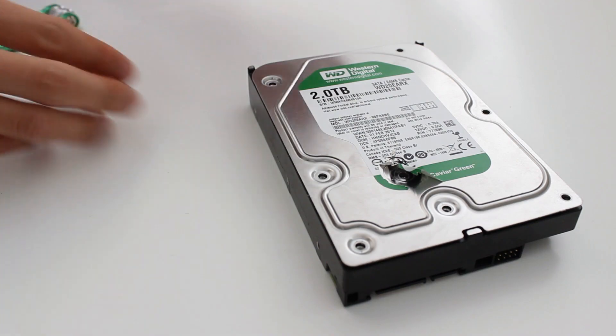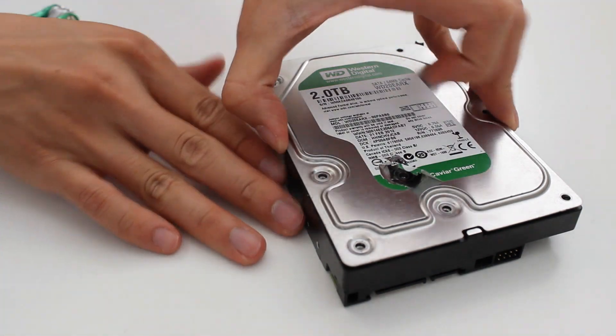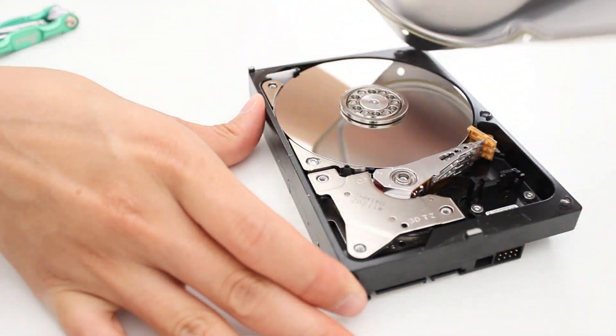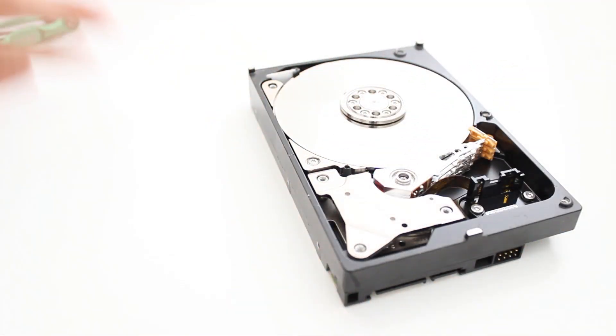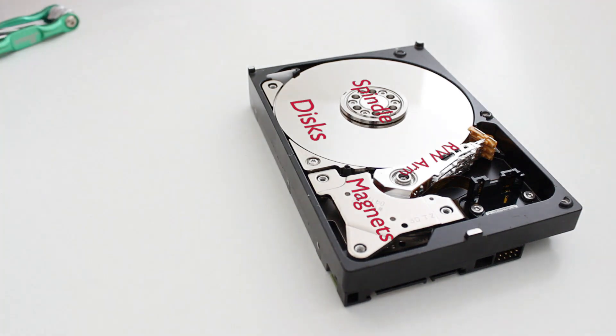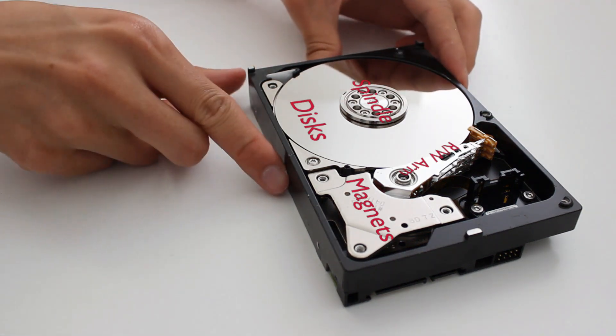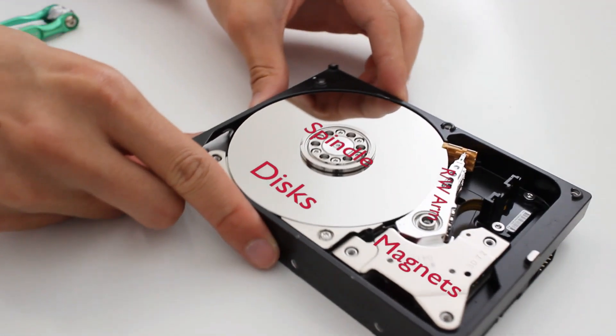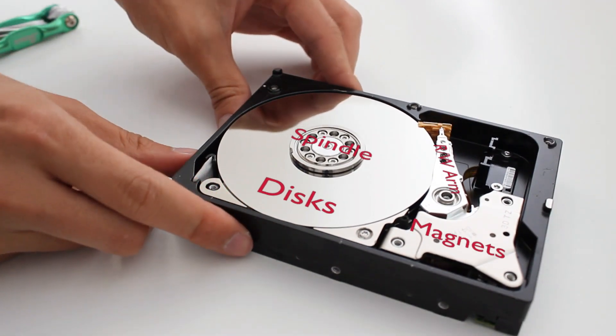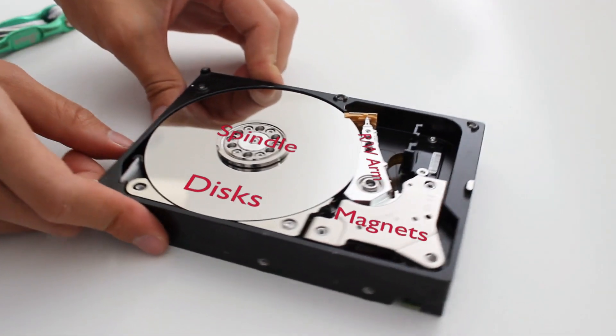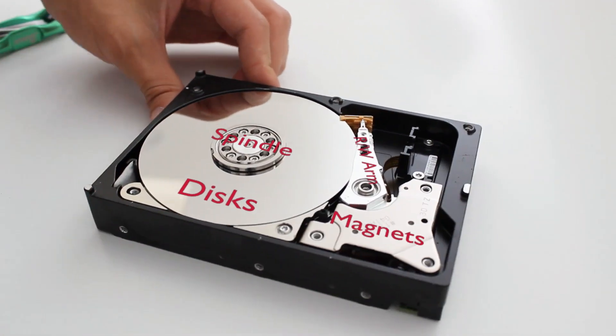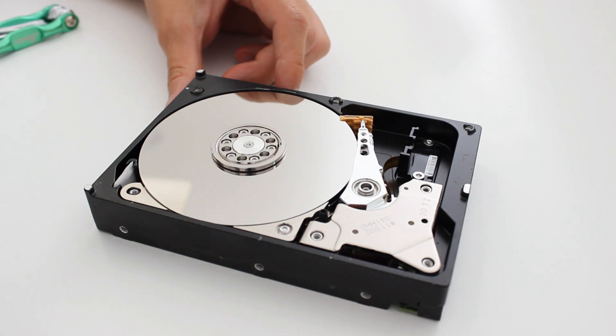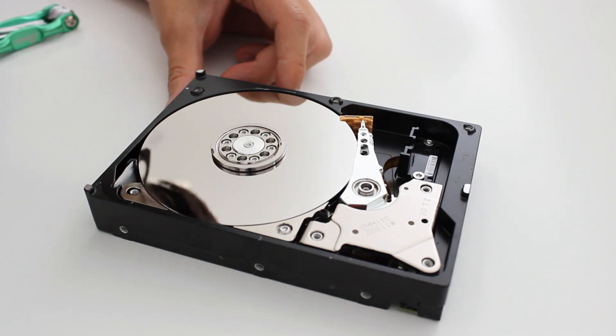There aren't any other screws, so this thing should just pop right off. So now we have a nice view of the inside of the hard drive, and you can see how reflective that disk is. It's like a perfect mirror.